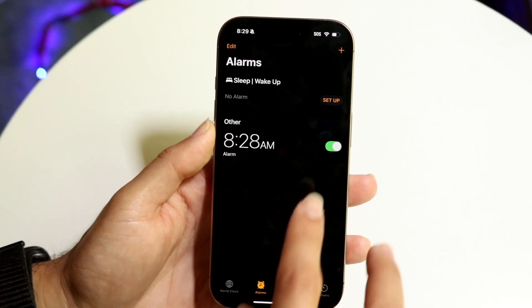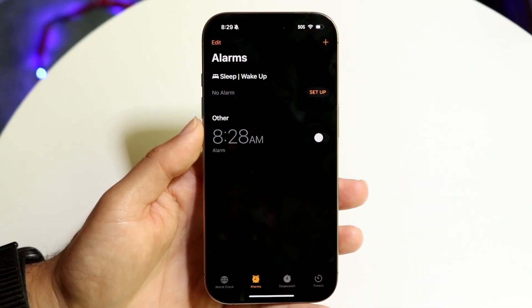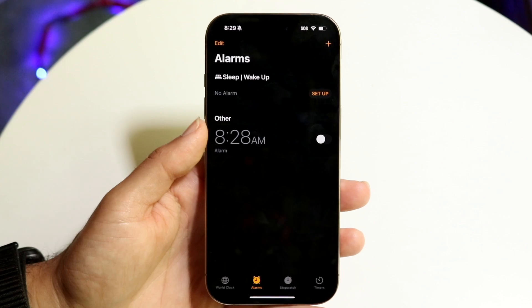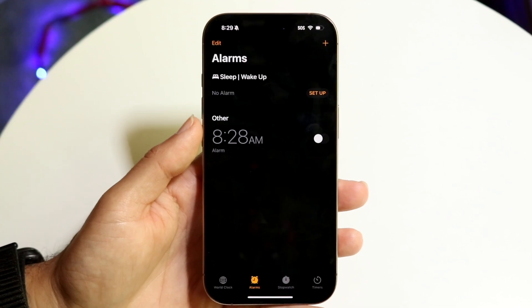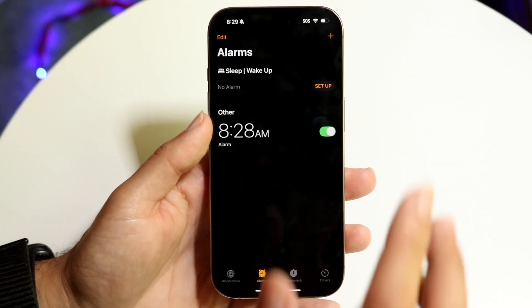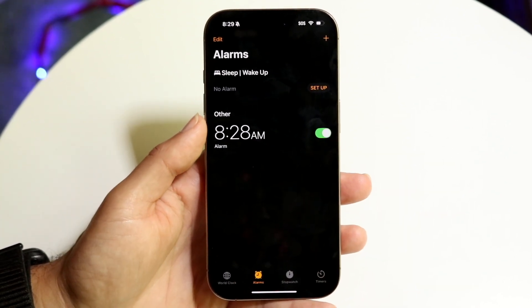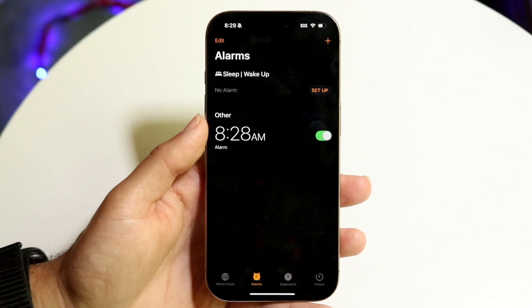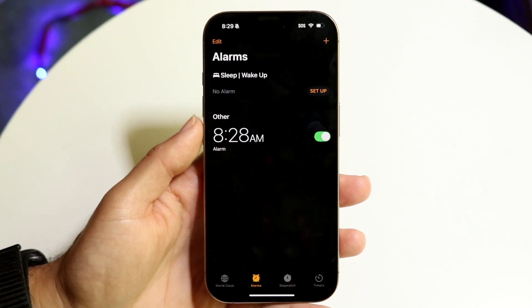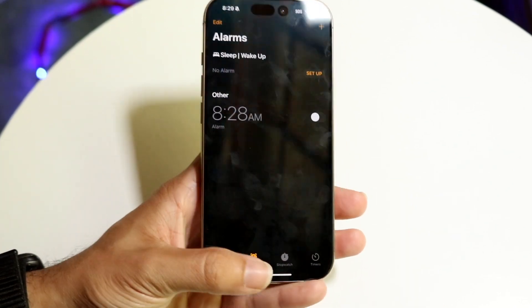When you have the alarm enabled, you'll see that it will be turned on. If you want it off, you can just toggle it off and it will never make the alarm sound, or you can toggle it on and the alarm will be active as normal.